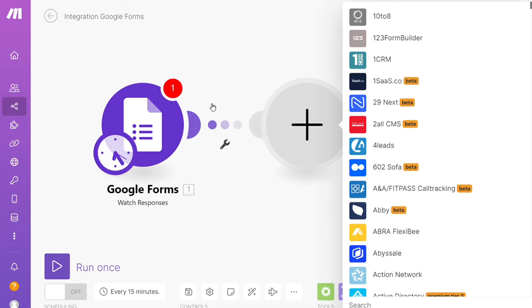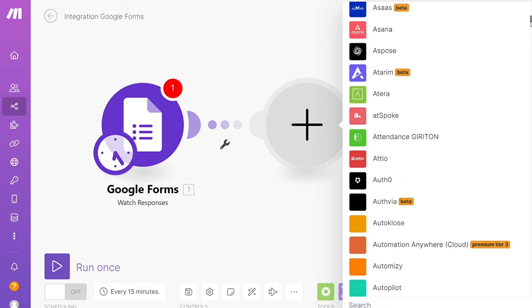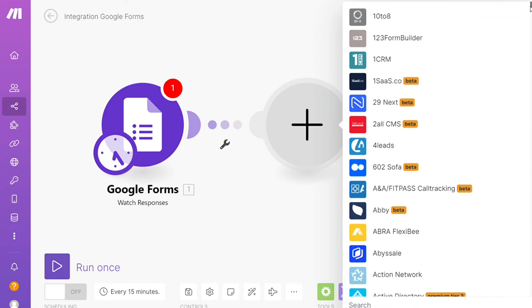...we can integrate it to more than 1,000 apps like Trello, Slack, and Asana.